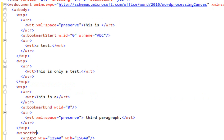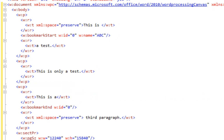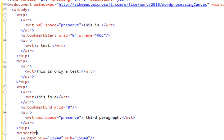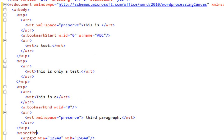This situation highlights the issue even further. Here there's a bookmark start that's in the middle of the first paragraph, then the entire second paragraph is contained in the bookmark, and then just the first run of the third paragraph is contained in the bookmark. There's a little trick that we can do to make processing this markup a lot easier so that we can figure out exactly what the text of a bookmark is.